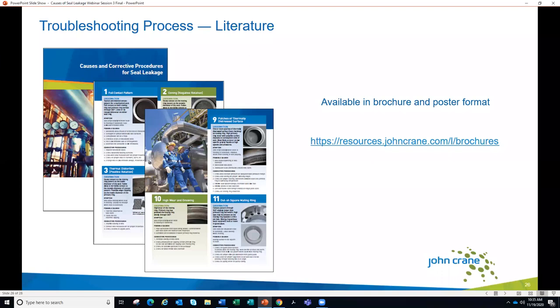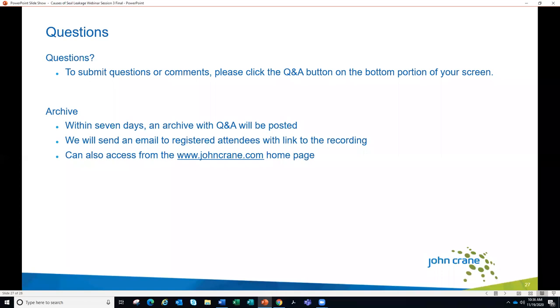That concludes the material for today. All the material presented over these three sessions is available through a brochure on the John Crane website called 'Cause and Corrective Procedures for Seal Leakage' — a handy, concise guide you can download from the resources section under brochures. It's also available in a printed poster format — contact your John Crane representative to obtain one. We'll now move over to the Q&A.